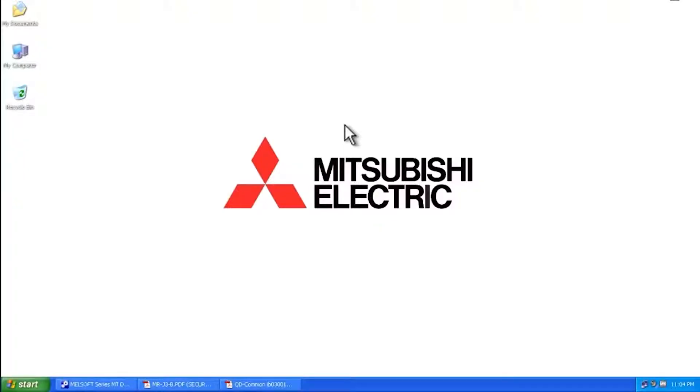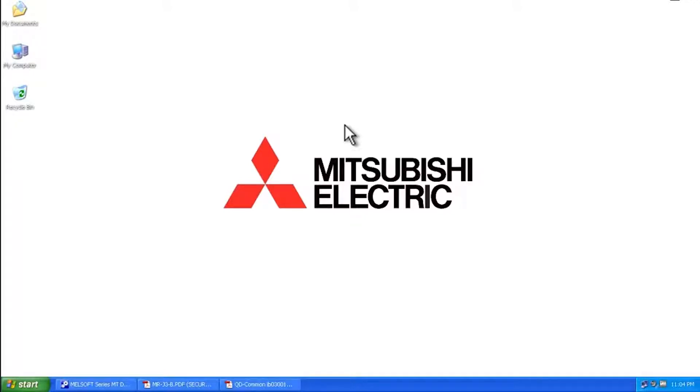Hello and welcome to a Mitsubishi Electric Quick Tips video. Today we're going to talk about a warning message that comes up on a Mitsubishi Electric servo amplifier. That message is the E7 warning.